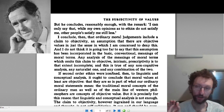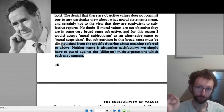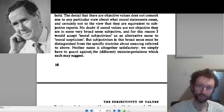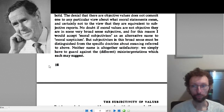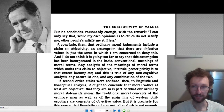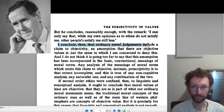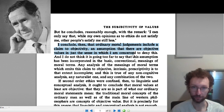I just want to give a short summary of what you miss. You'll read up through page 18, and then what he establishes between pages 18 and 35 is summarized by his conclusion: 'I conclude then that ordinary moral judgments include a claim to objectivity, an assumption that there are objective values in just the sense in which I am concerned to deny this.'